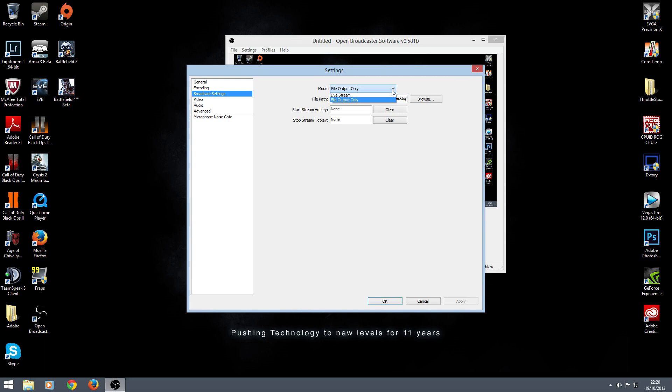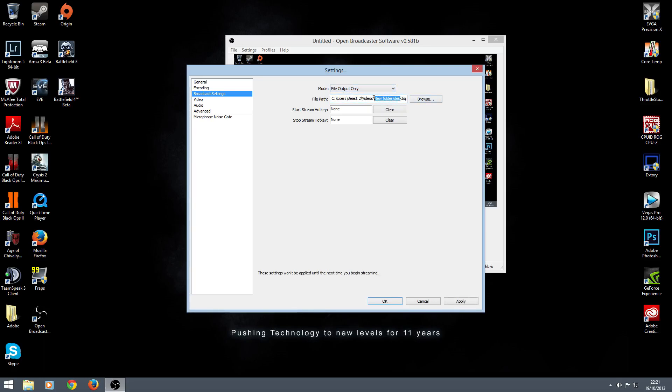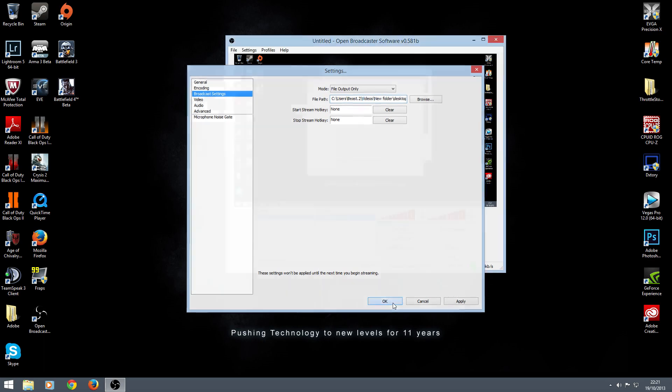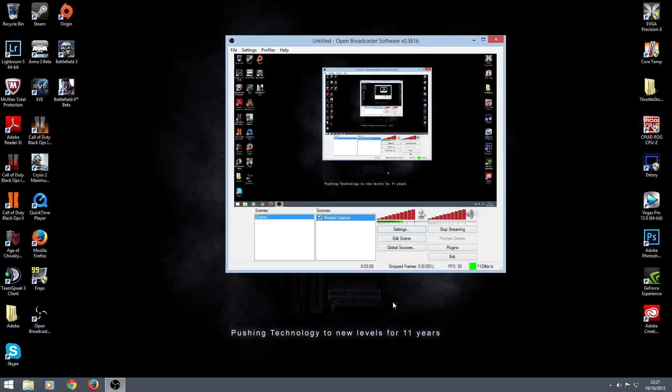As you can see, you've got two options. You'll be set to live stream as default. You want to click on file output only. Then browse and select where you want it to go. I got it going into my videos new folder. That's where I create my videos. Click that in. Hit okay. That's all good.